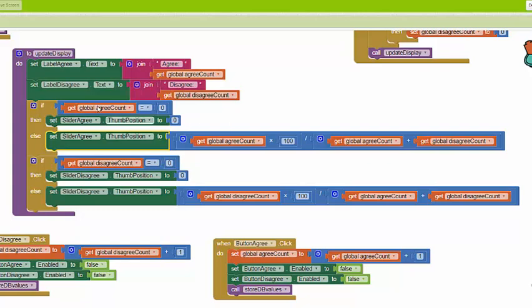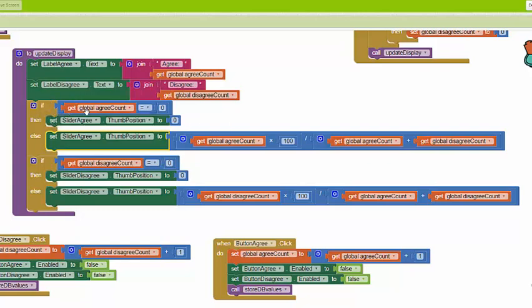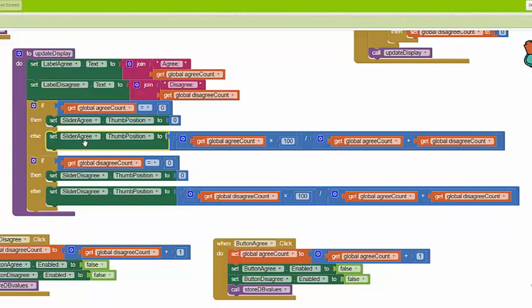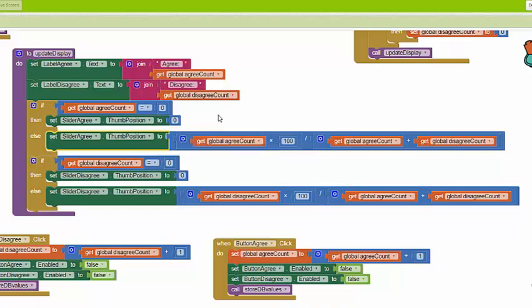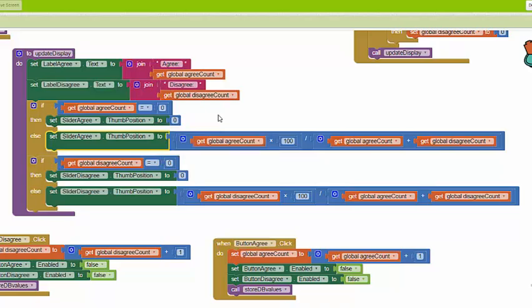So what we're doing with this additional if statement is that if the agree count or the disagree count is equal to 0, we never execute this block. We simply set the thumb position to 0 and are done with it.